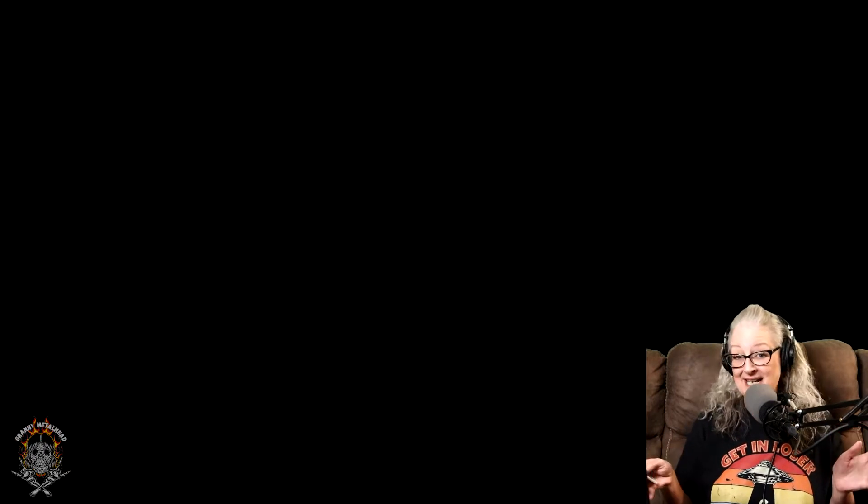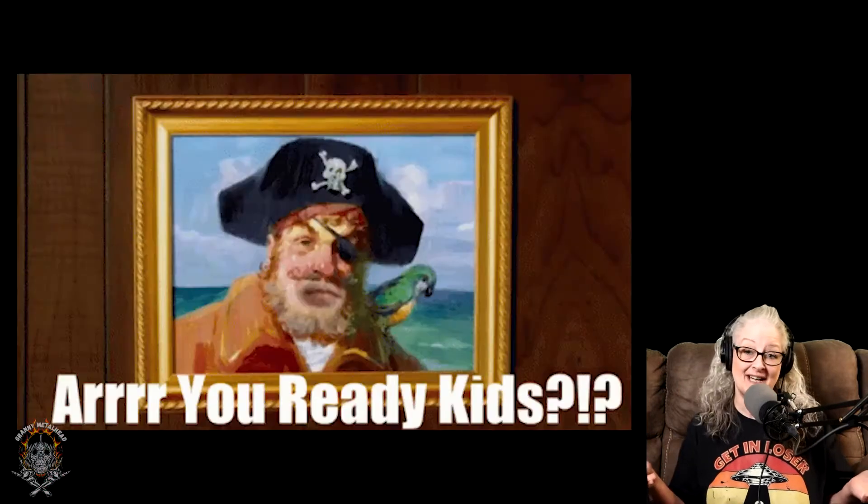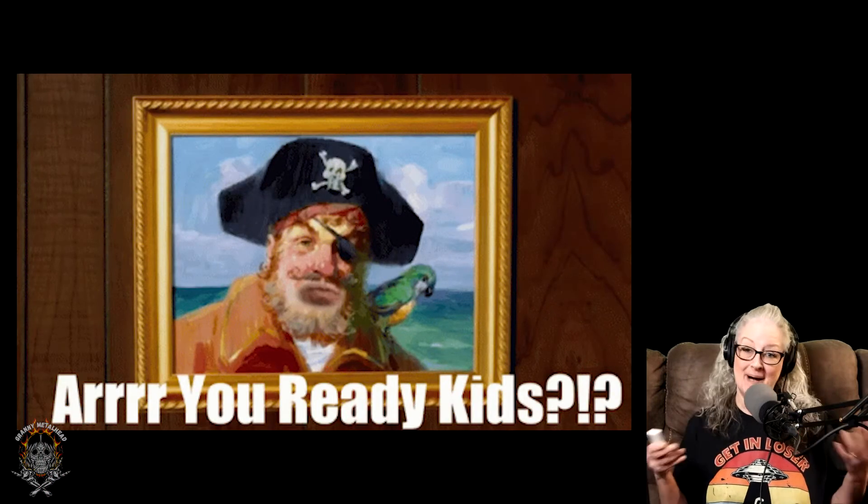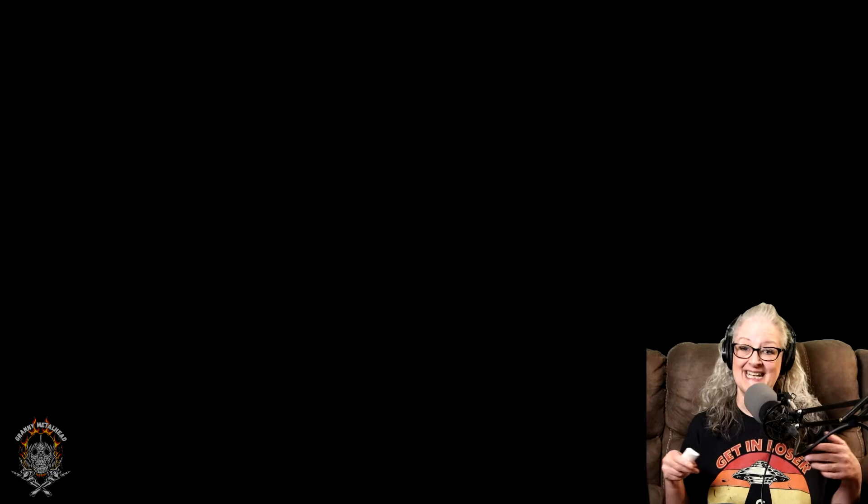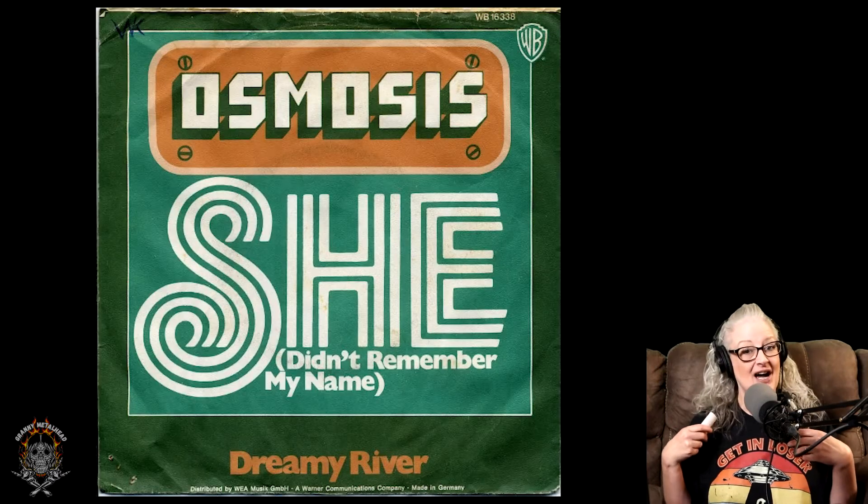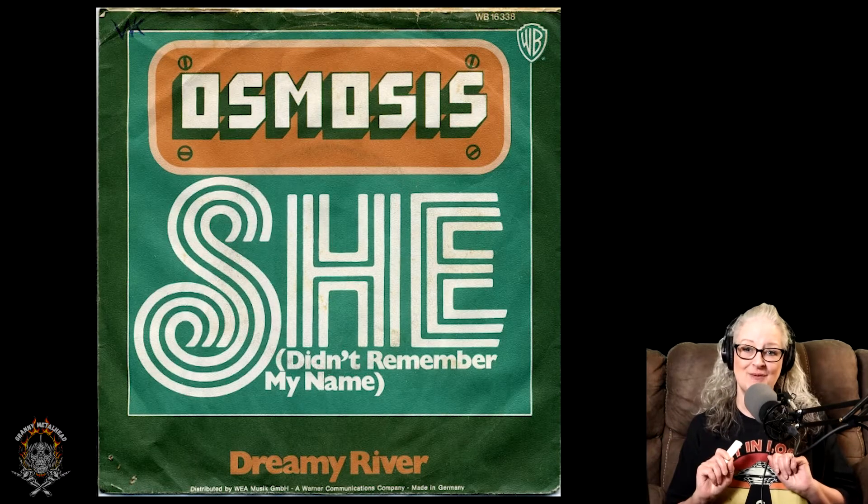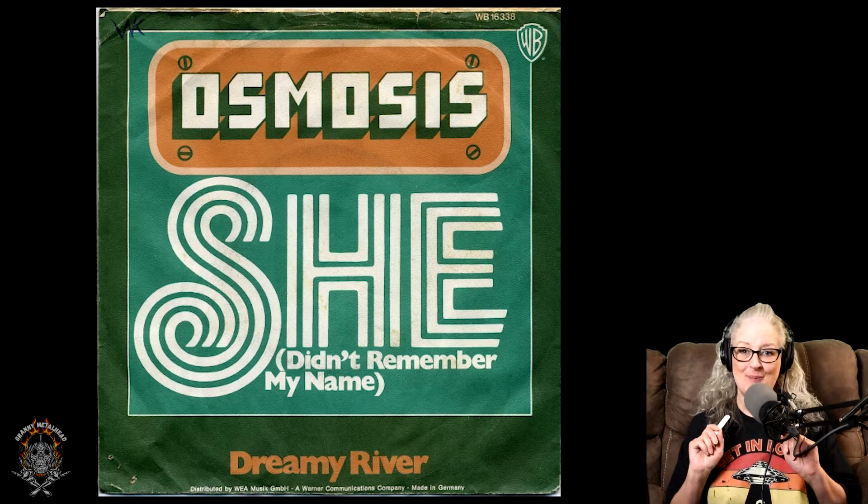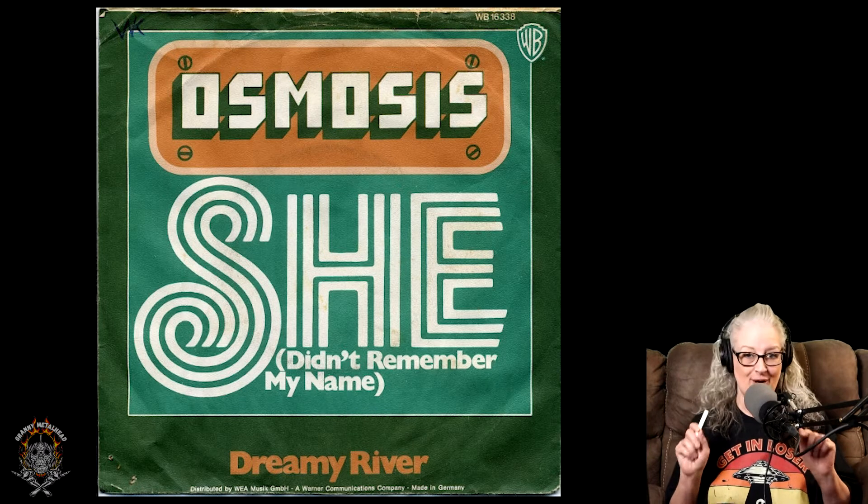So I have no idea about what I'm fixing to get us into, but I've always heard that God hates a coward, so buckle up and let's do this thing. Here is Osmosis. She didn't even remember my name for Granny's Metalhead reaction.